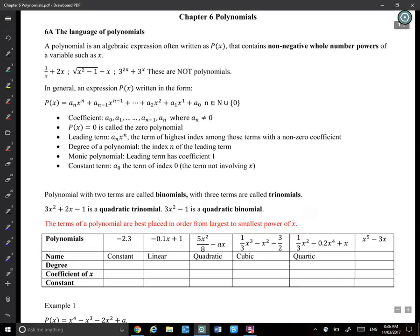What we're learning for chapter 6 is polynomials. I'll introduce what a polynomial is and the basic skill for this chapter will be factorizing. All 20 pages of the notes will be about factorizing polynomials. We need to factorize polynomials, solve polynomials, and sketch polynomials.